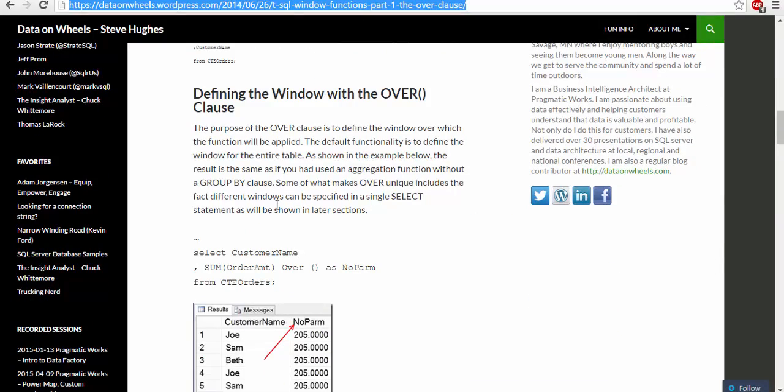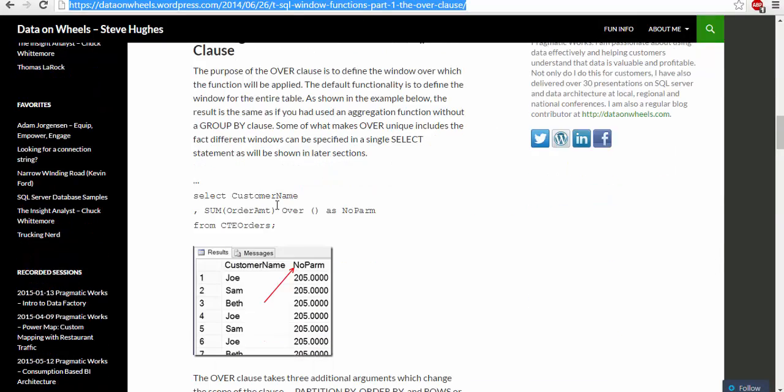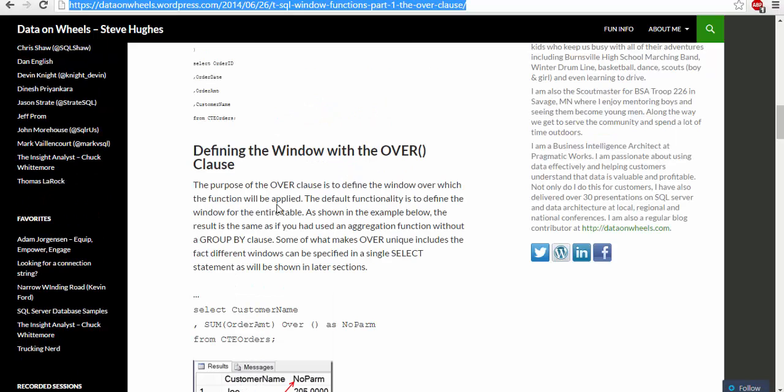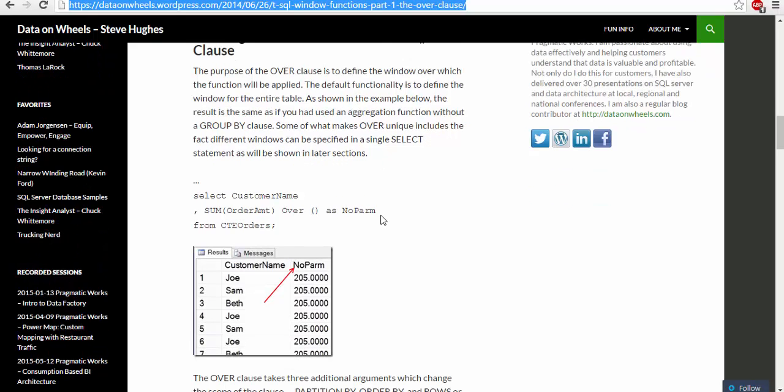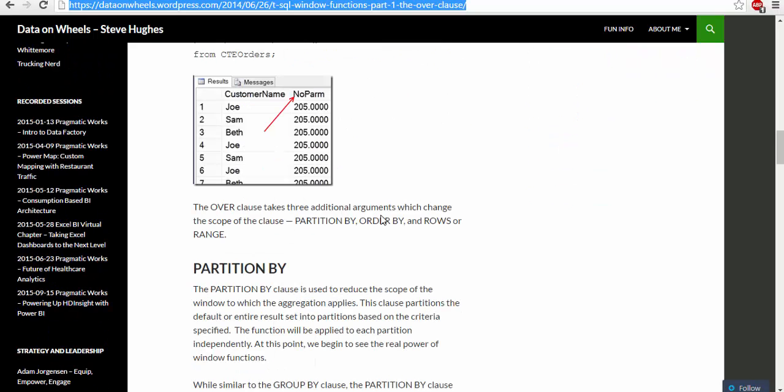The OVER clause is used to define a window over which the function will be applied. The default functionality is to define a window for the entire table. What makes OVER unique includes the fact that different windows can be specified in a single SELECT.